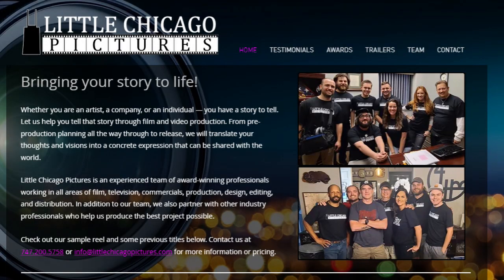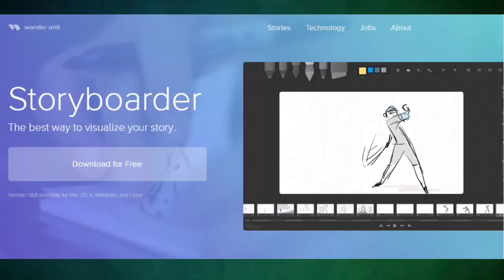And it goes without stating, last but not least, thank you to Storyboarder for creating this free tool for us creative people to use. Thank you so much. Love you guys. Keep doing what you're doing.